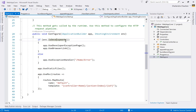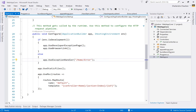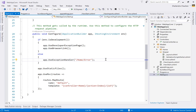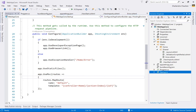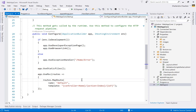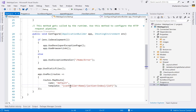In the Configure method, all configuration pipeline settings are defined. If the environment is development, the developer exception page is shown; otherwise, the shared error page is shown. UseStaticFiles enables serving static files from wwwroot. Routing is also defined here with a default route template containing controller, action, and an optional id parameter.